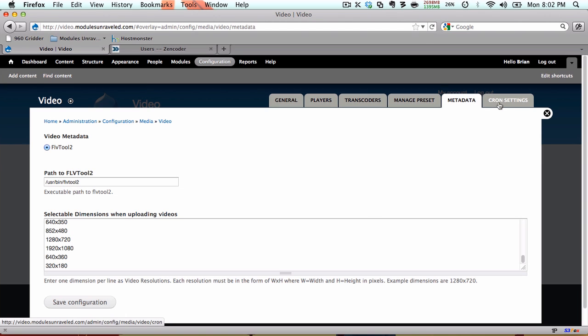And finally, our cron settings. This is where you can configure the length of time a video is allowed to spend transcoding before it times out, as well as how many videos to convert during each cron process. For this series, the defaults are fine, so I'm going to leave them how they are.